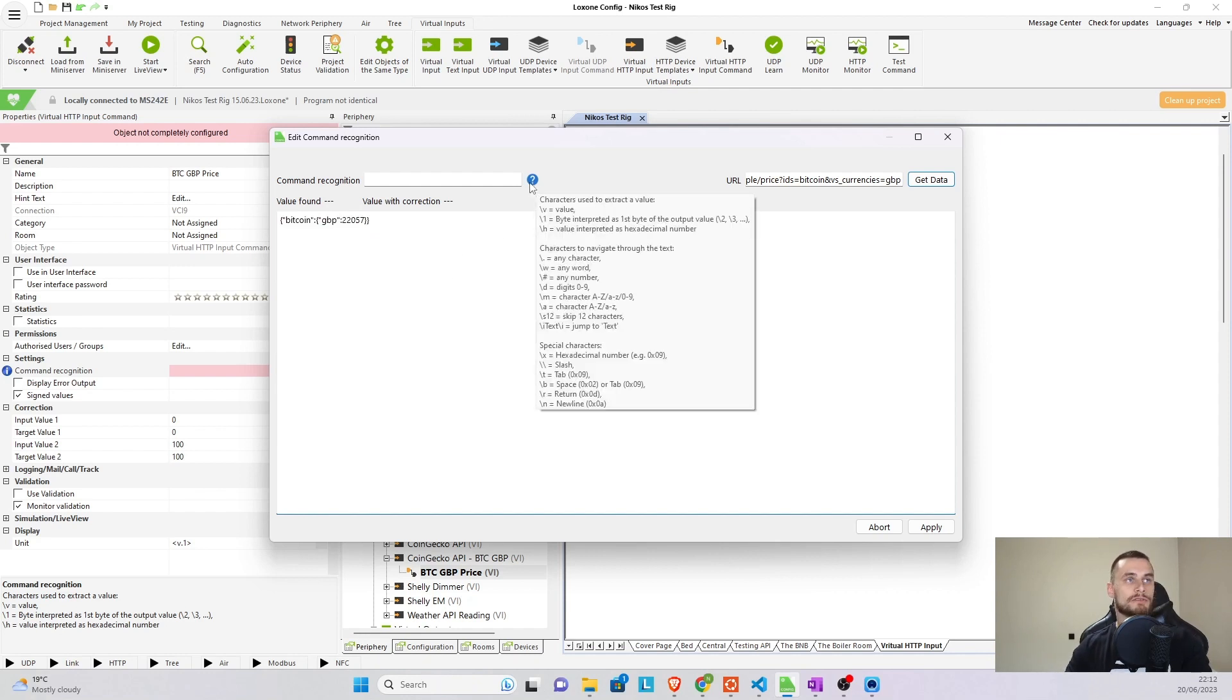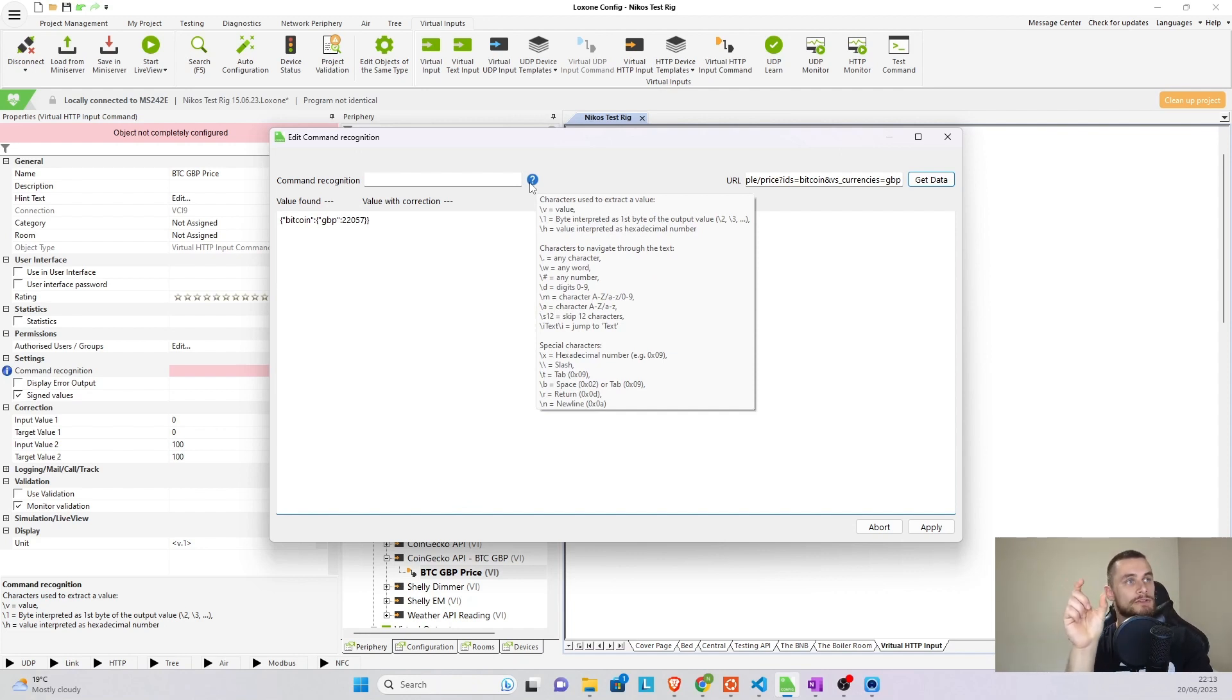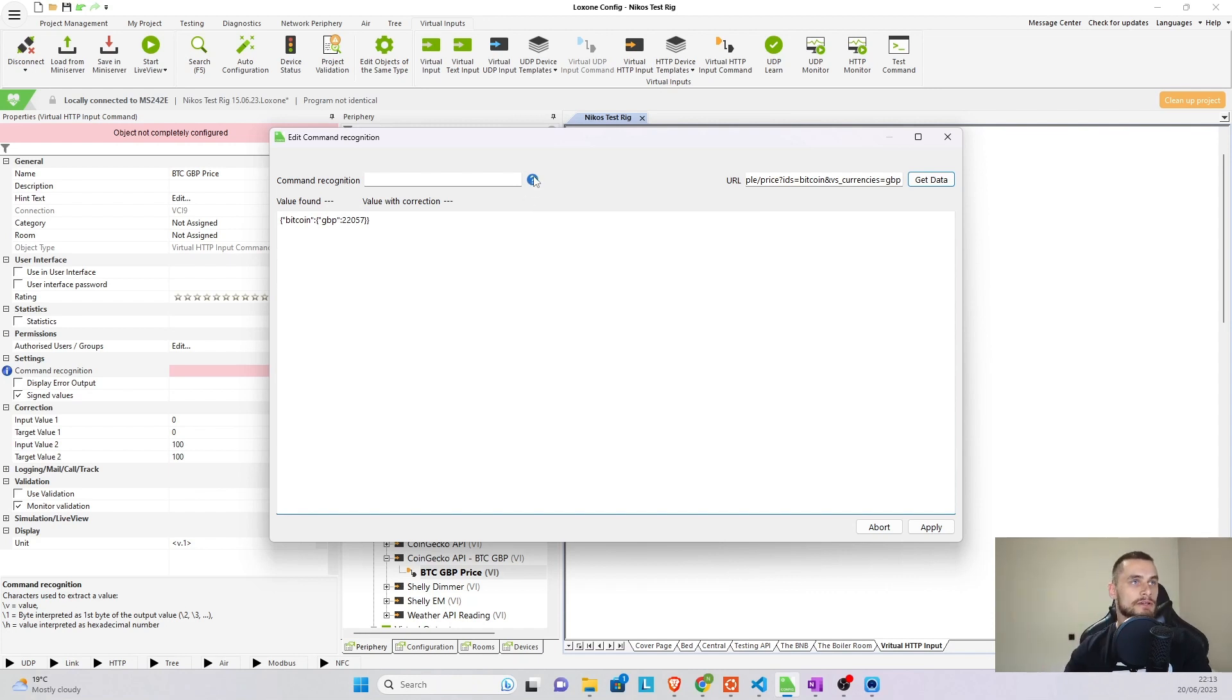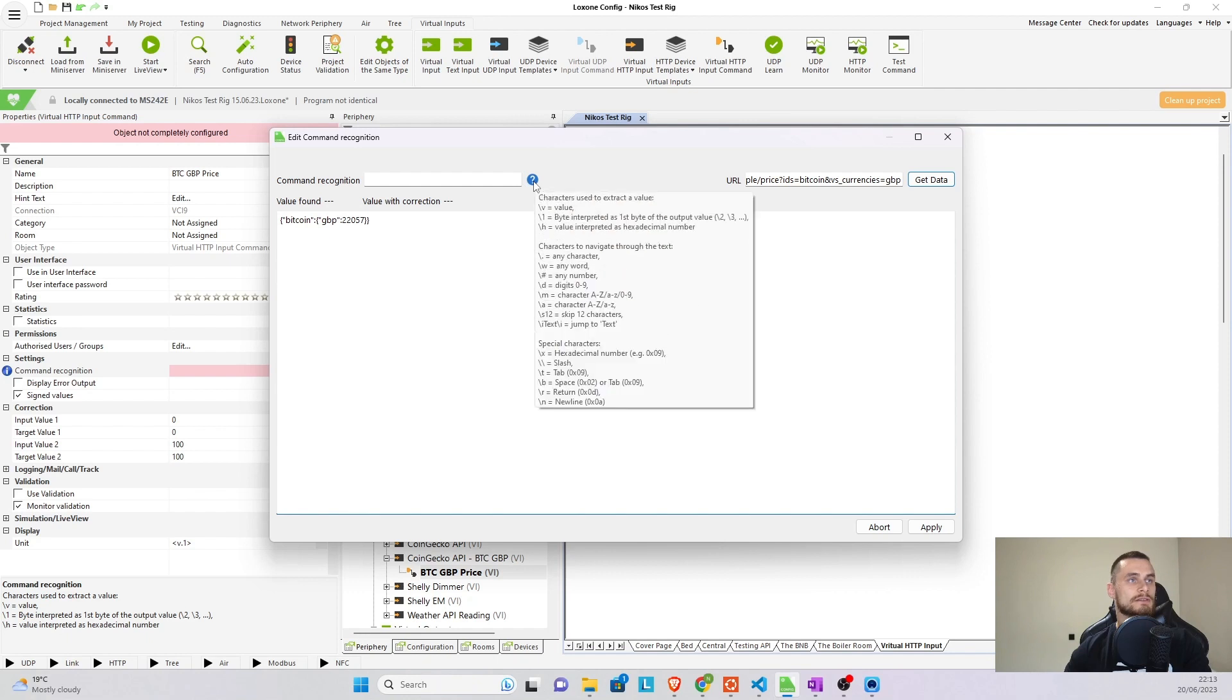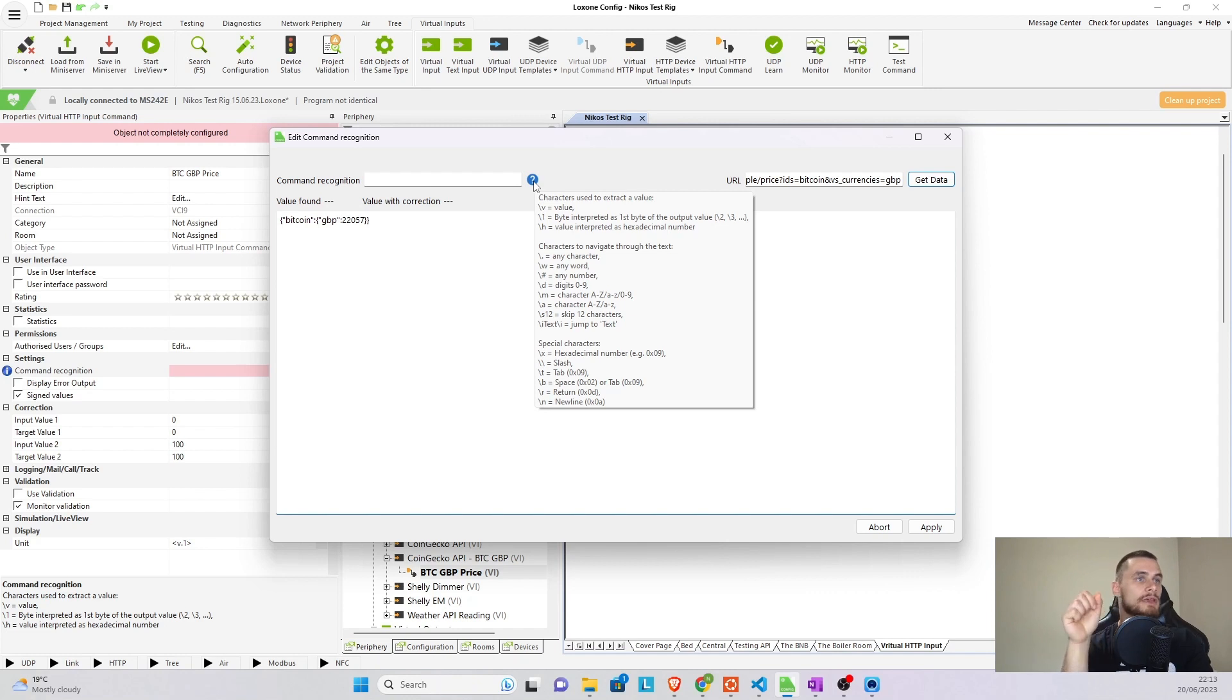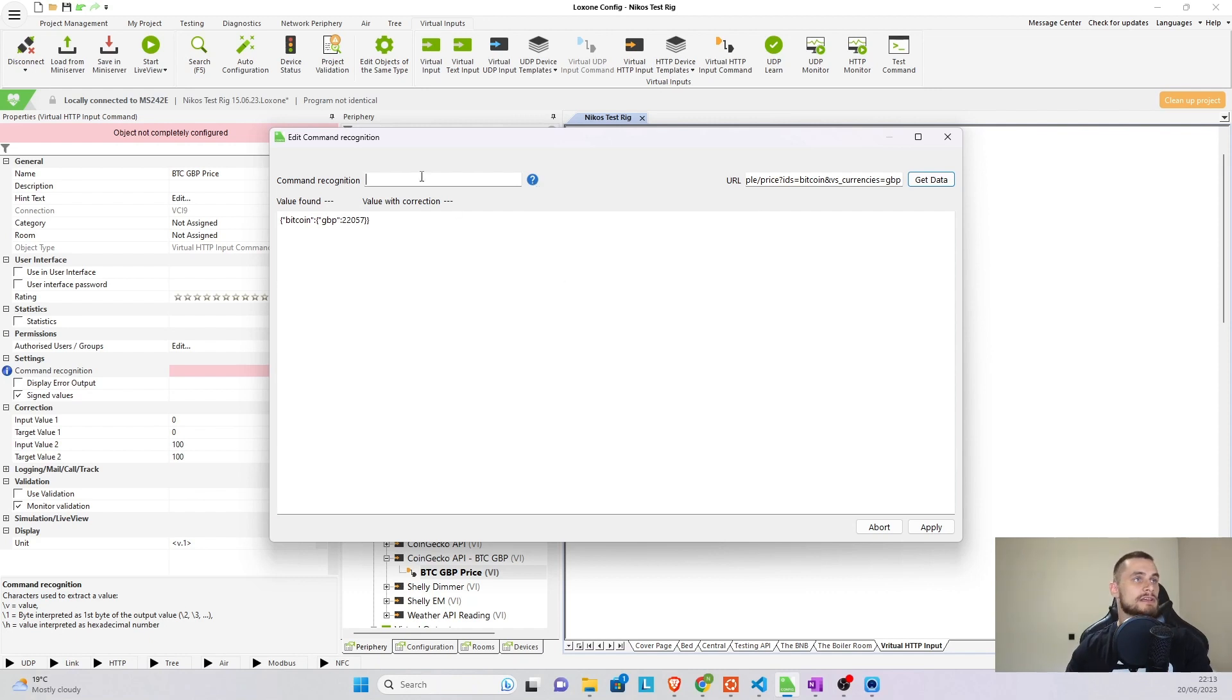Now if you go and hover your mouse on top of the question mark, you can see how it can parse that data. So for example, we want to skip absolutely everything else and we just want to get that integer. We just want to get that 22,057 pounds. And if you look further down in the text, you'll be able to see that there are special characters that we can use, or there are special commands that we can use. So for example, backslash I, the text that we're going to skip, and all the text that we're going to jump to, and then backslash I again is going to give us that information.